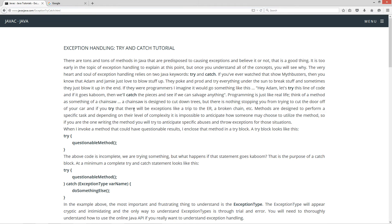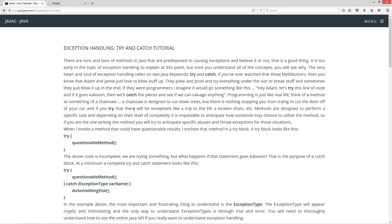So there are tons and tons of methods in Java that are predisposed to causing exceptions, and believe it or not, that is a good thing. It's too early in the topic of exception handling to explain at this point, but once you understand all the concepts, you will see why. The very heart and soul of exception handling relies on two Java keywords, try and catch.